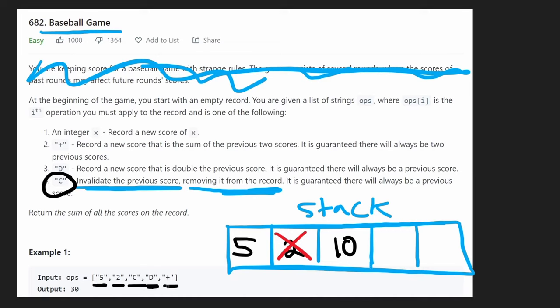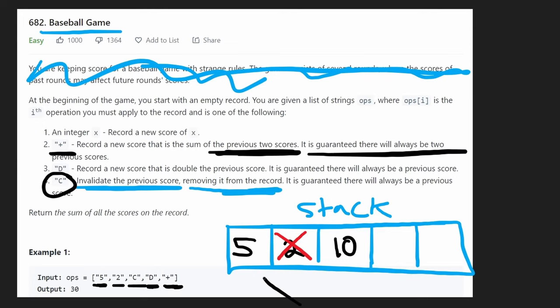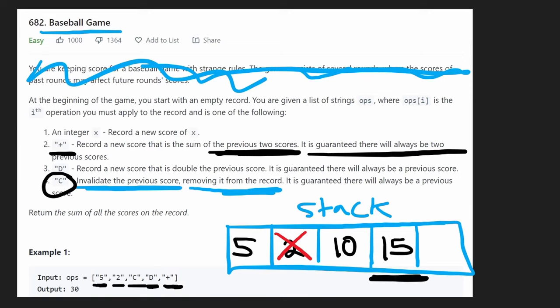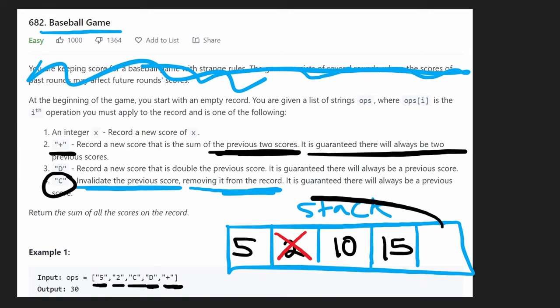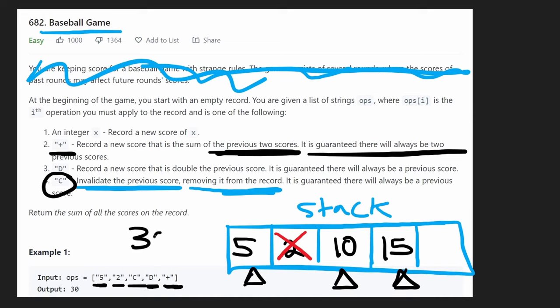Last we have is a plus. Plus means we're going to take the sum of the two previous scores. We're guaranteed to have them and we do have them. We have a five and we have a 10. We take the two previous ones, add them together. We get 15 and then we add 15 to the stack now. And that's it. We went through every single one of these. So this is our stack. We have three values. What we're going to do is add all three of the values together. We're going to get a total of 30 and then that's what we're going to return. And that's exactly what they expected.